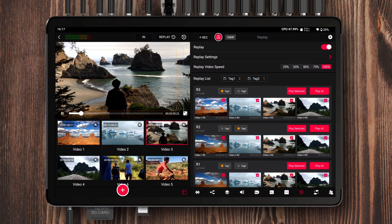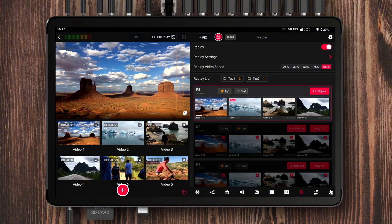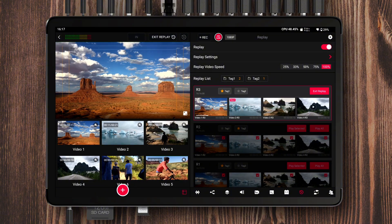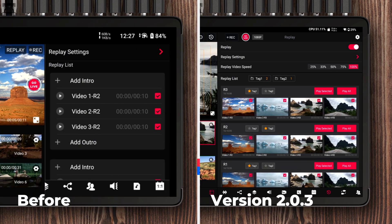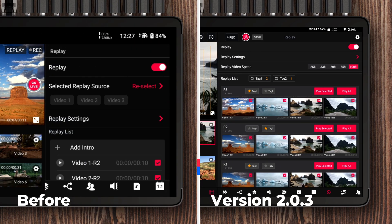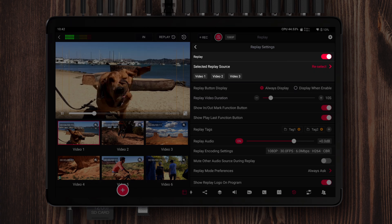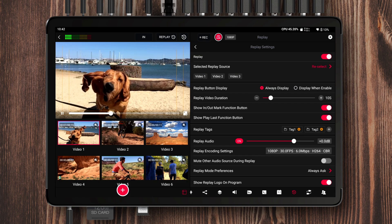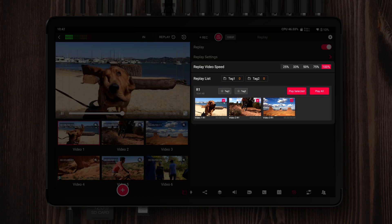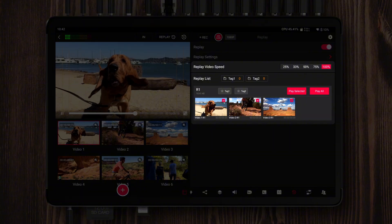What you're seeing here is the replay main interface in version 2.0.3, where all the new feature buttons are now displayed. If you compare this with earlier versions, you'll notice some big differences right away. First, to better match how our users actually work, we've moved the selected replay source option into the replay settings. Next, we've added replay video speed and optimized the replay list — two things you didn't have in the old version. These updates make replays much more dynamic and easier to manage.